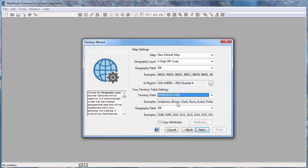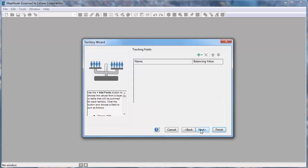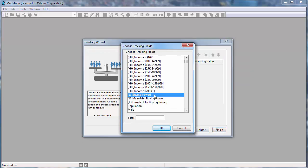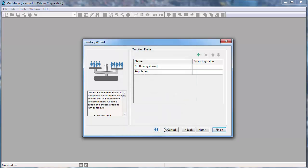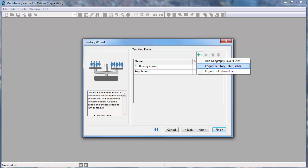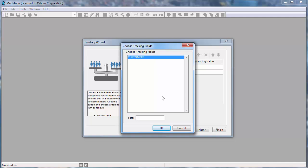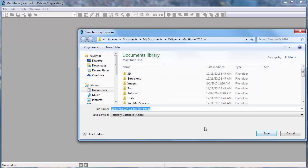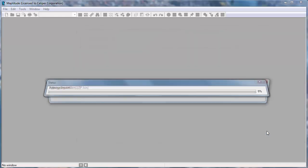Now I'll click Next, where I can again choose some fields to track in my territories. This time I want to track population and income information from the zip codes, so I'll choose Add Geography Layer Fields, choose the buying power and population fields, and click OK. I also want to track the number of customers in each territory, so I will choose Add Territory Table Fields, choose customers, and click OK. Finally, click Next, enter a name for the new territory layer file that you're creating, and click Save.